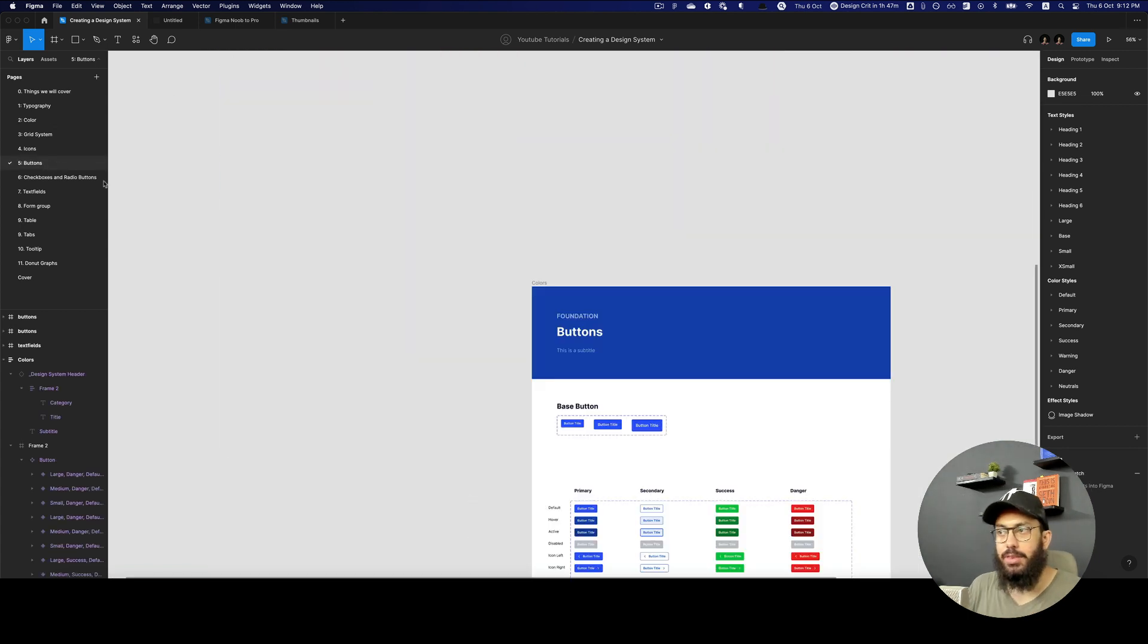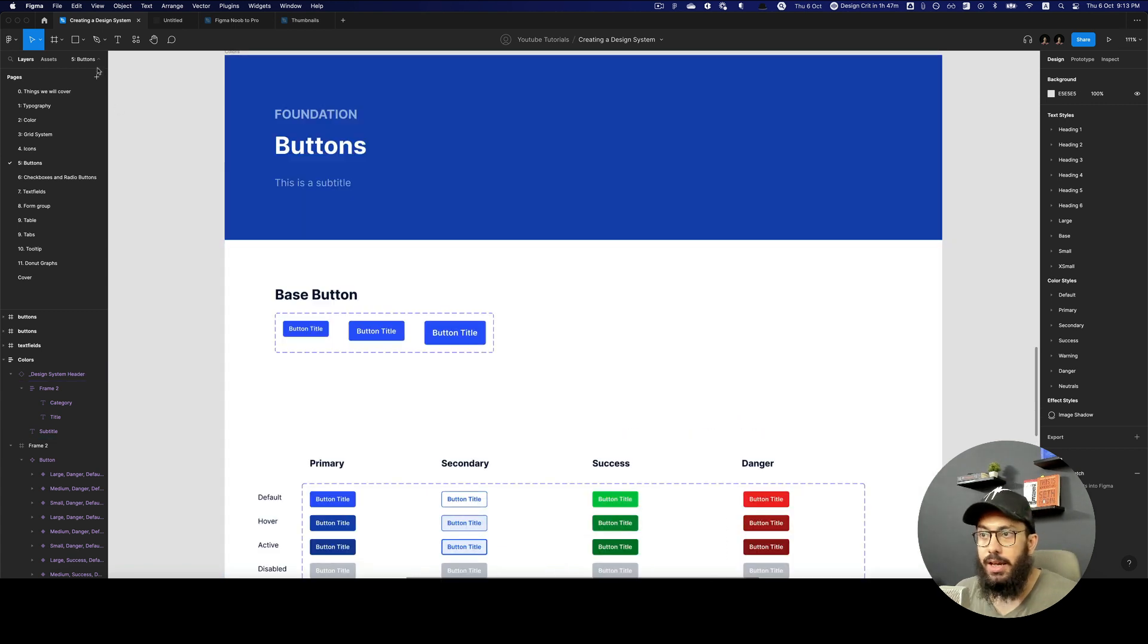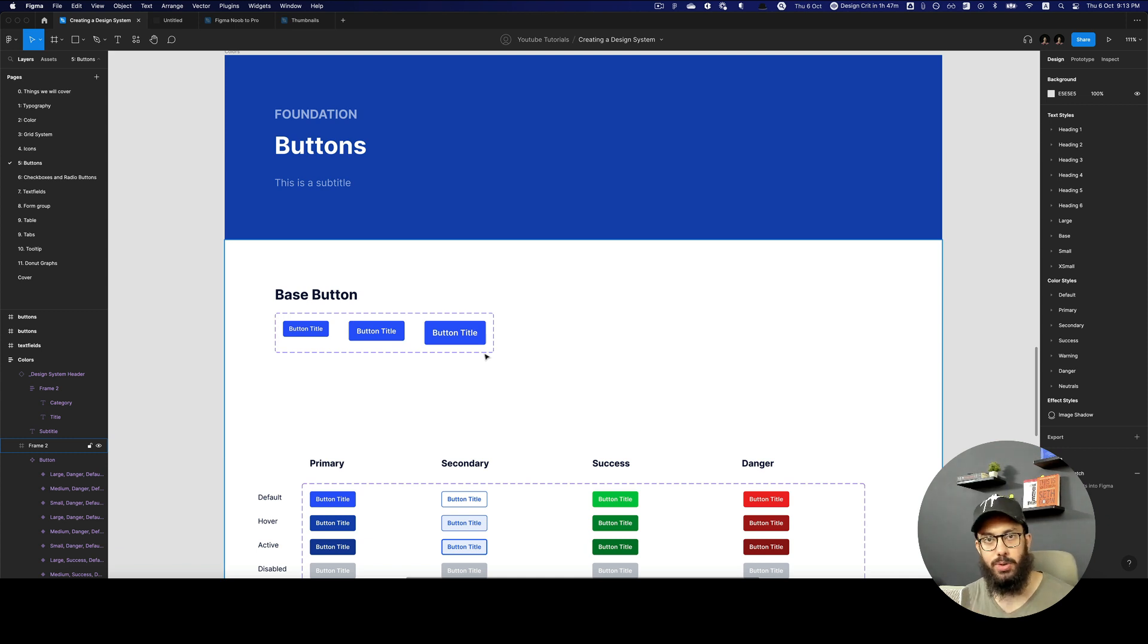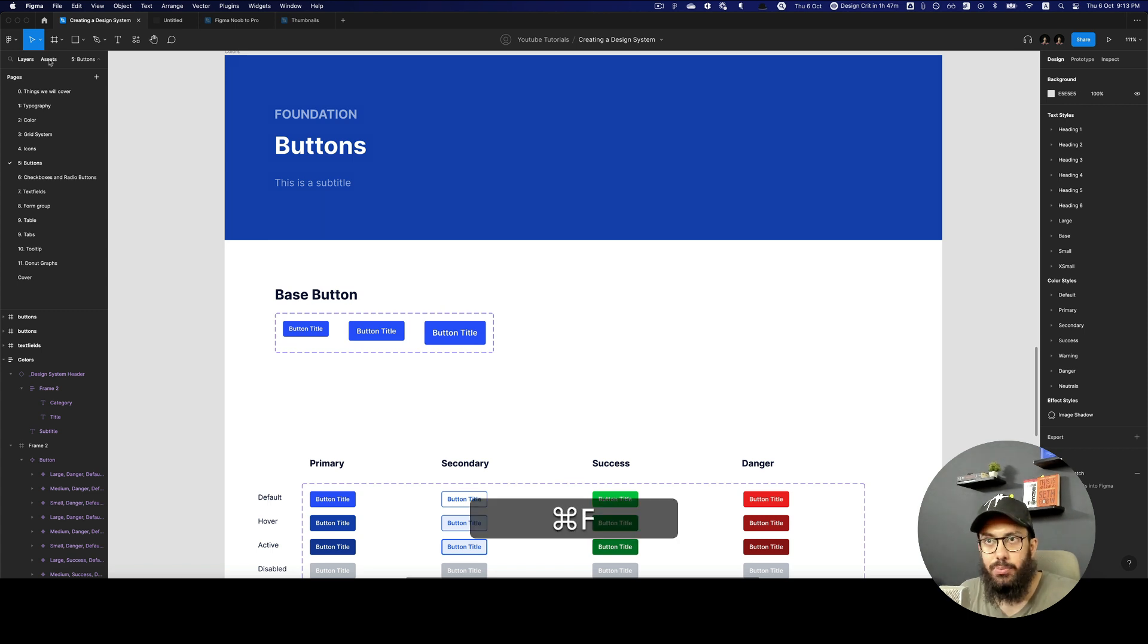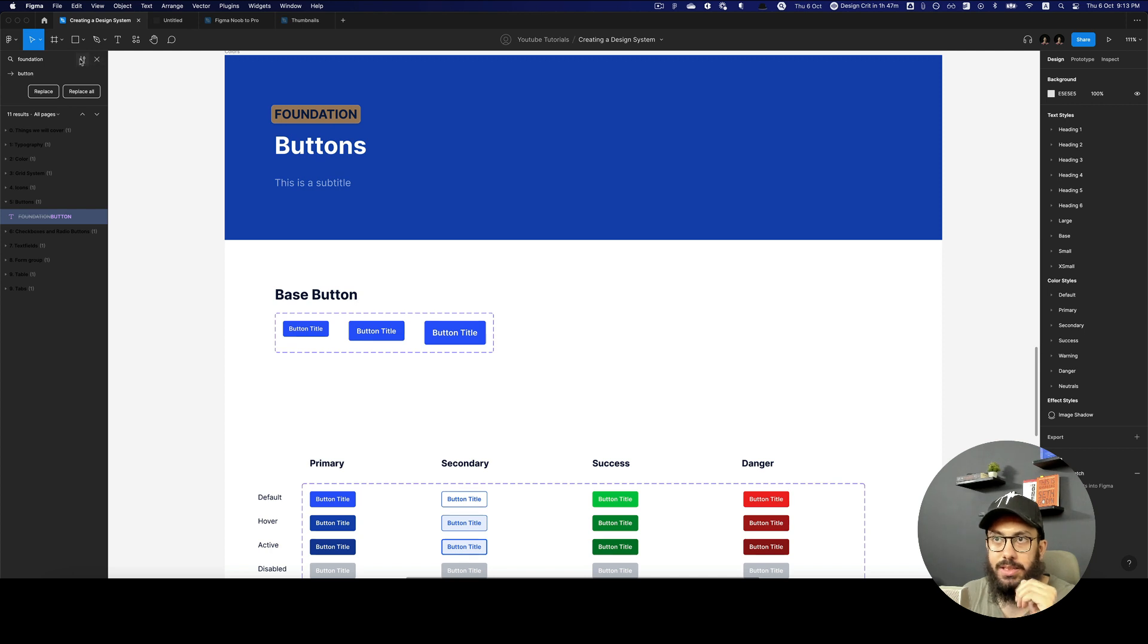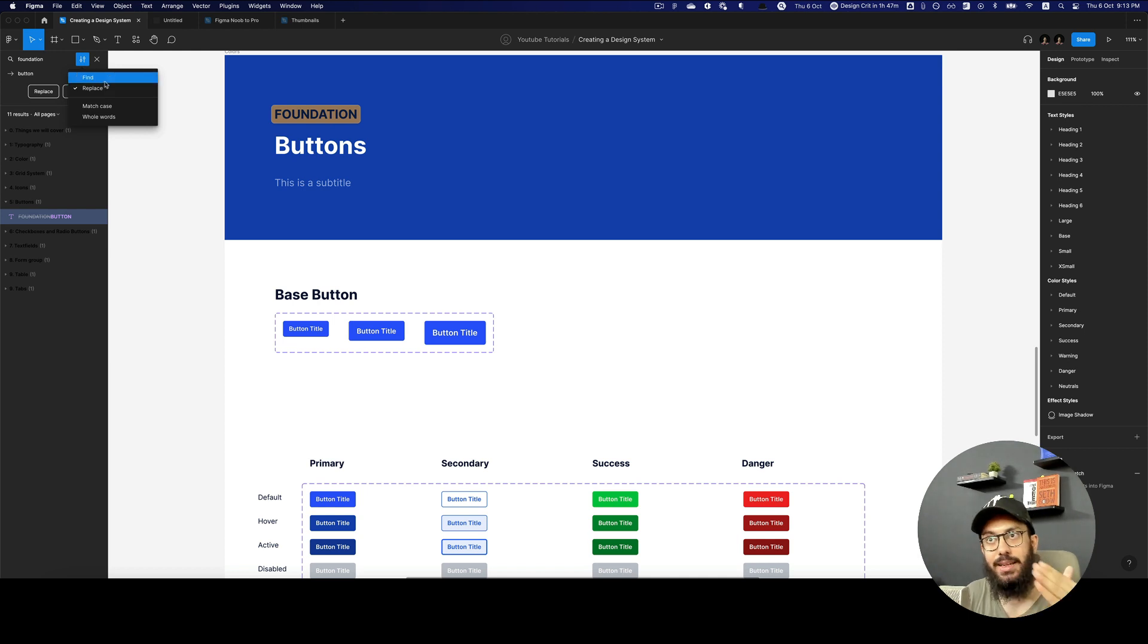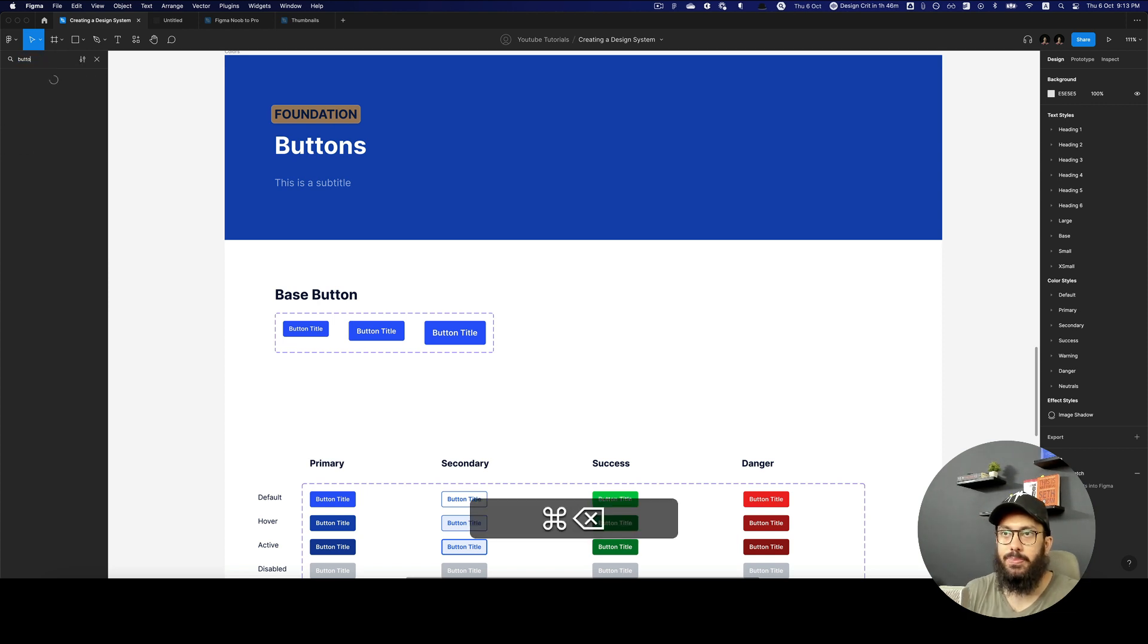Some other things that you can do with this particular functionality: imagine sometimes what happens is you have a particular component or instance that's being used which you actually want to change to something else. So maybe you have a button that you've been using previously, but now you want to update it to something else. This particular thing would really help you to actually find that. You can press Command F, search for a button. One thing to note is it preserves the state that you were previously in, so since I was previously in the replace state, it kept the string and the checkbox. I'm just going to go back to find and search for a button.